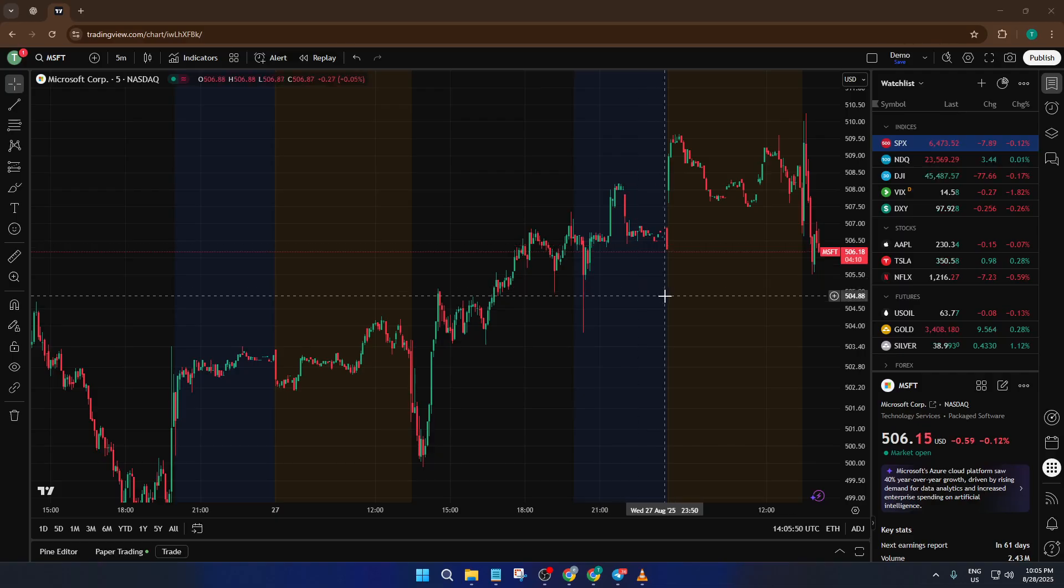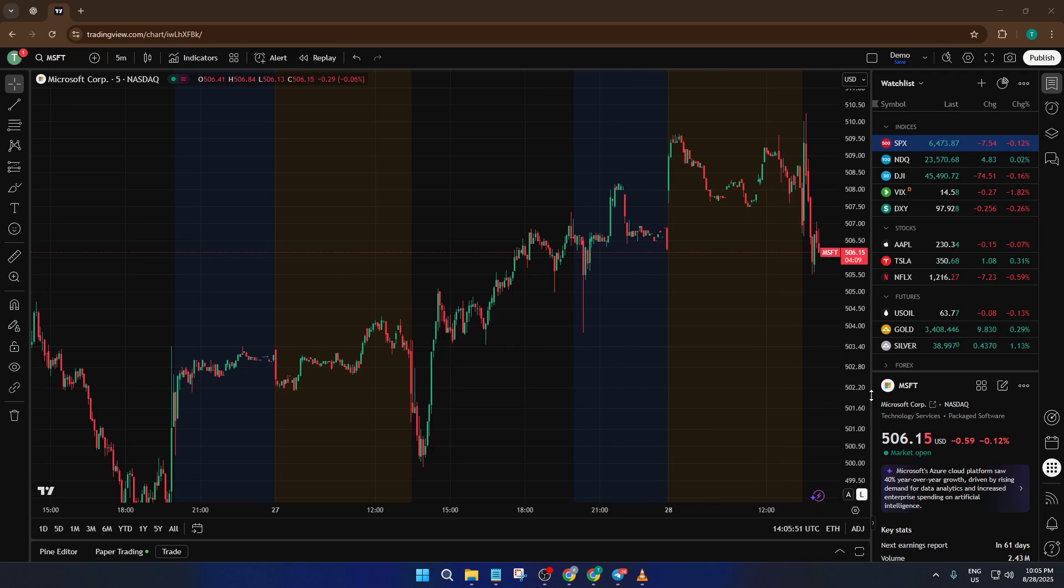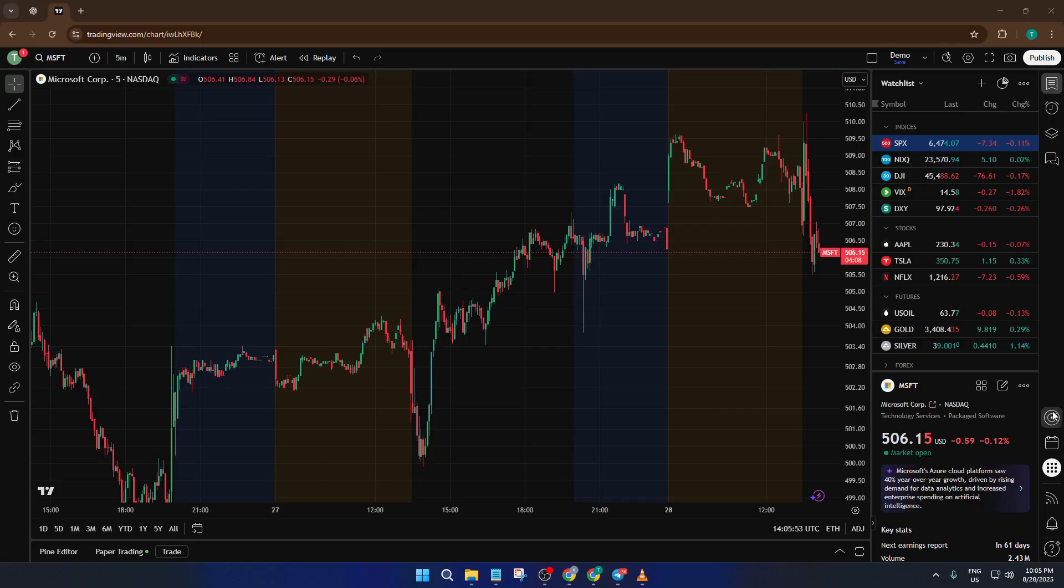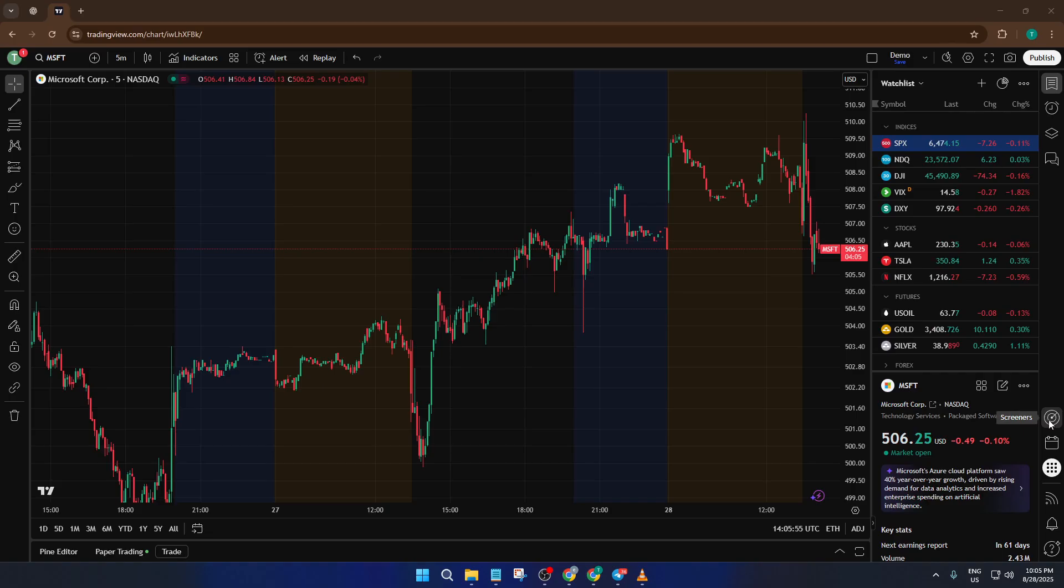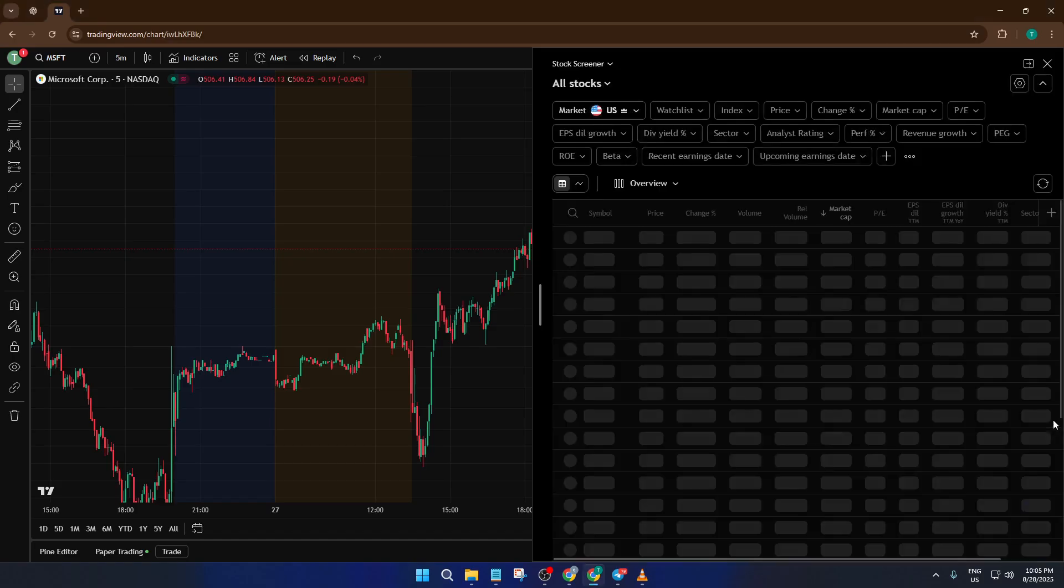Alright, let's dive straight in. The very first thing you'll want to do is head over to the screener icon. You'll find this on the right-hand side of your TradingView interface, usually nestled among those handy little tool icons. Sometimes it's easy to overlook this spot if you're focusing on your charts, but trust me, this screener is your gateway to all sorts of stock sorting power. Go ahead and give that icon a click.